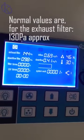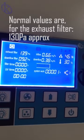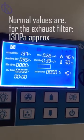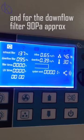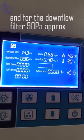Normal values are: for the exhaust filter, approximately 130 Pa, and for the downflow filter, approximately 90 Pa.